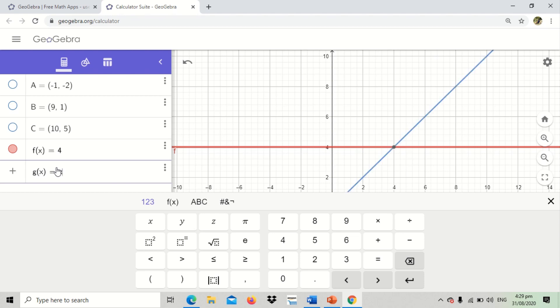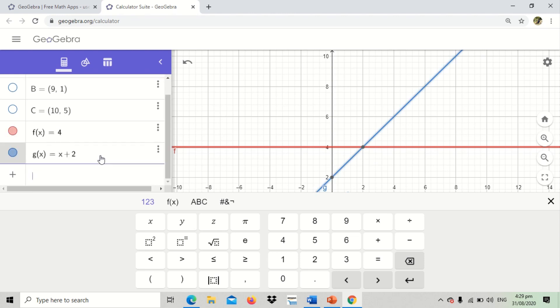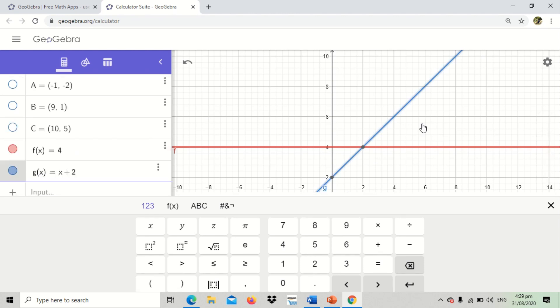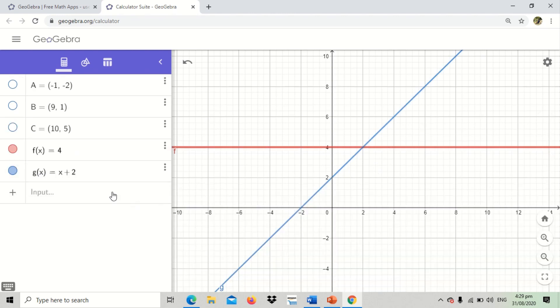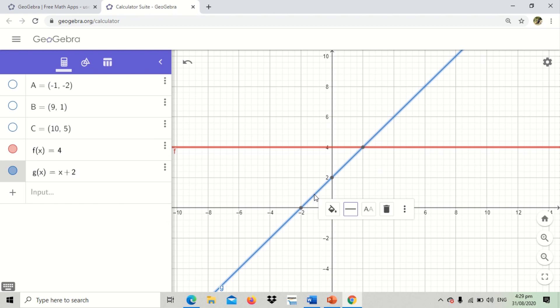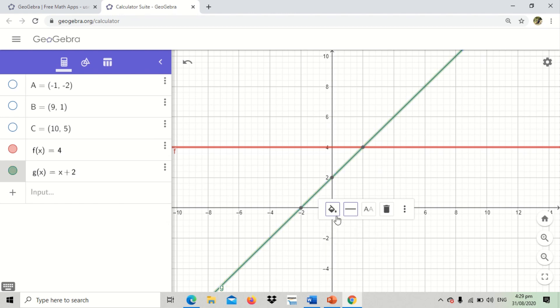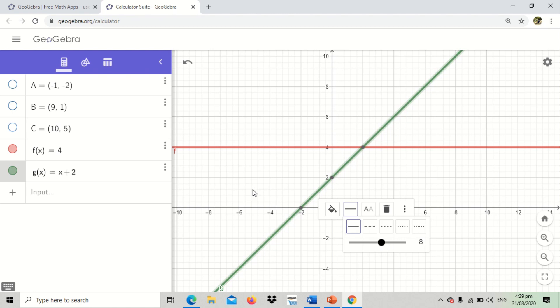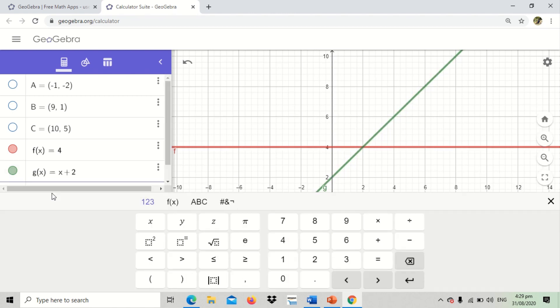So what about another function? Let's say g of x is equal to x plus 2. So this blue line here represents linear function g. You can change the color again if you want. Highlight it again. So there you go. That is a function g.